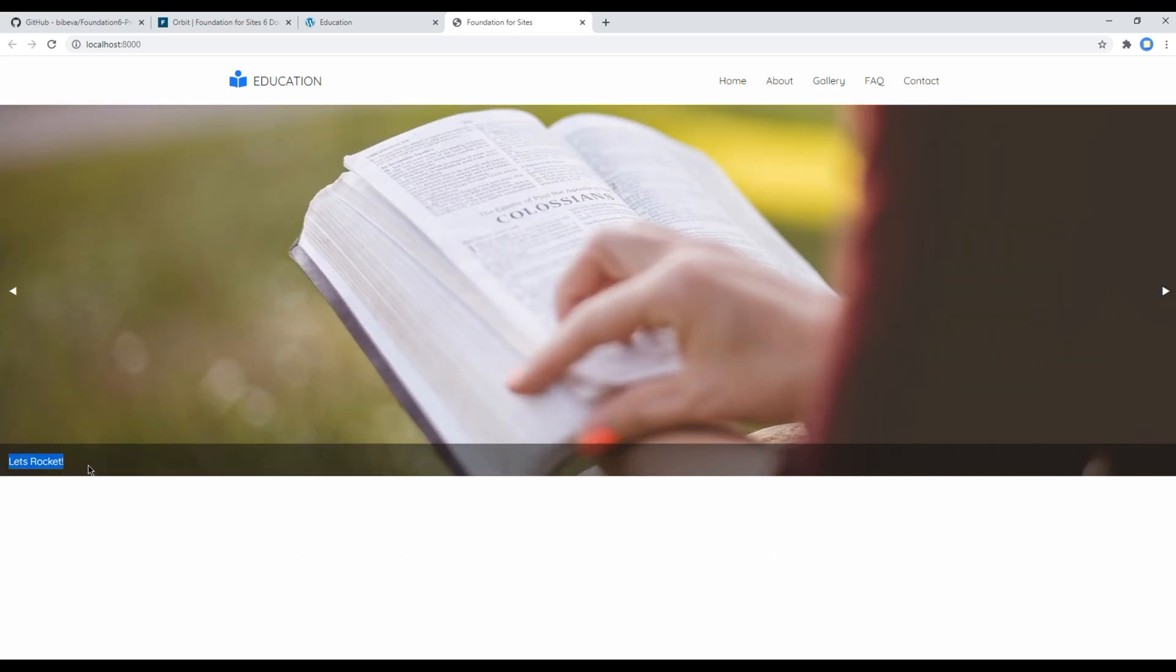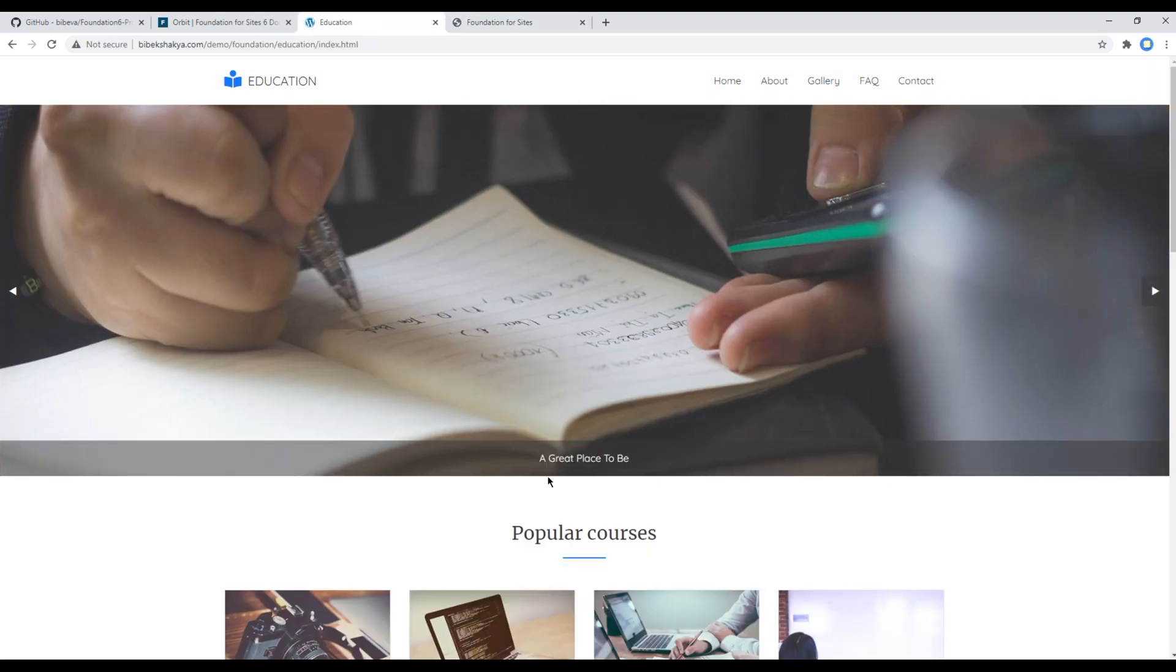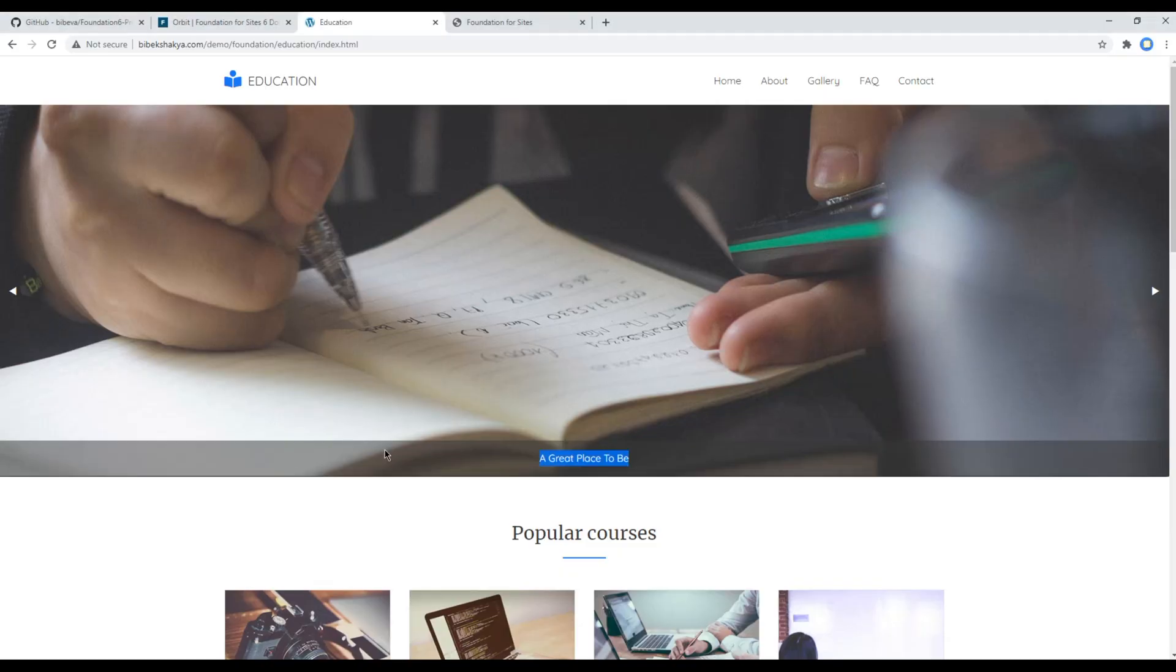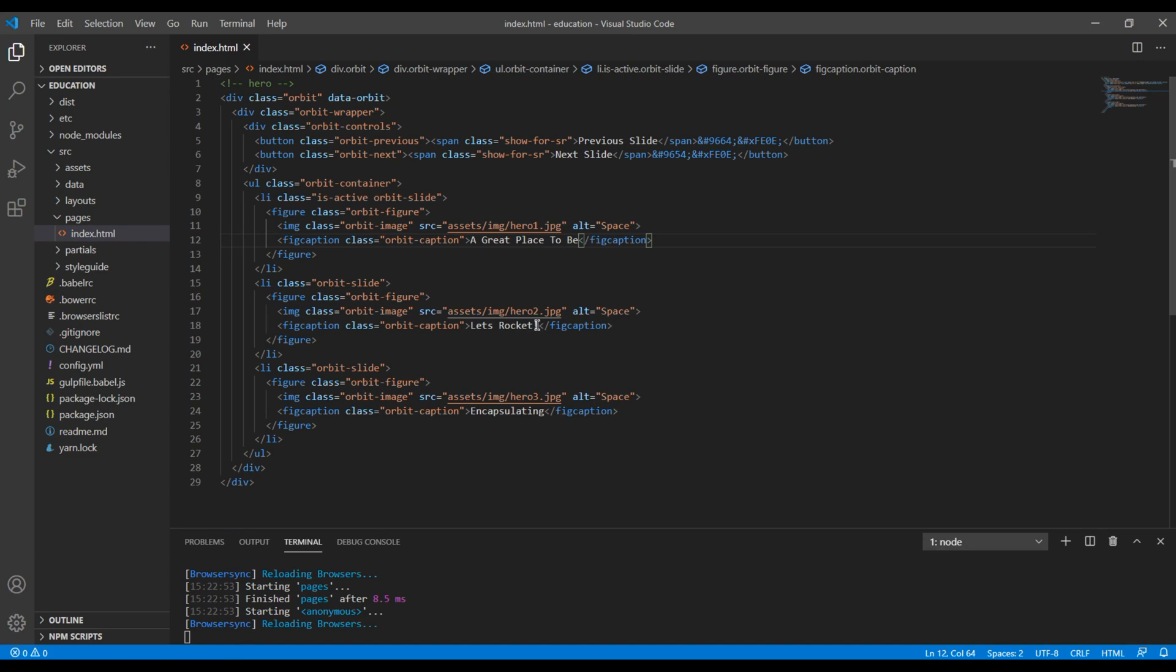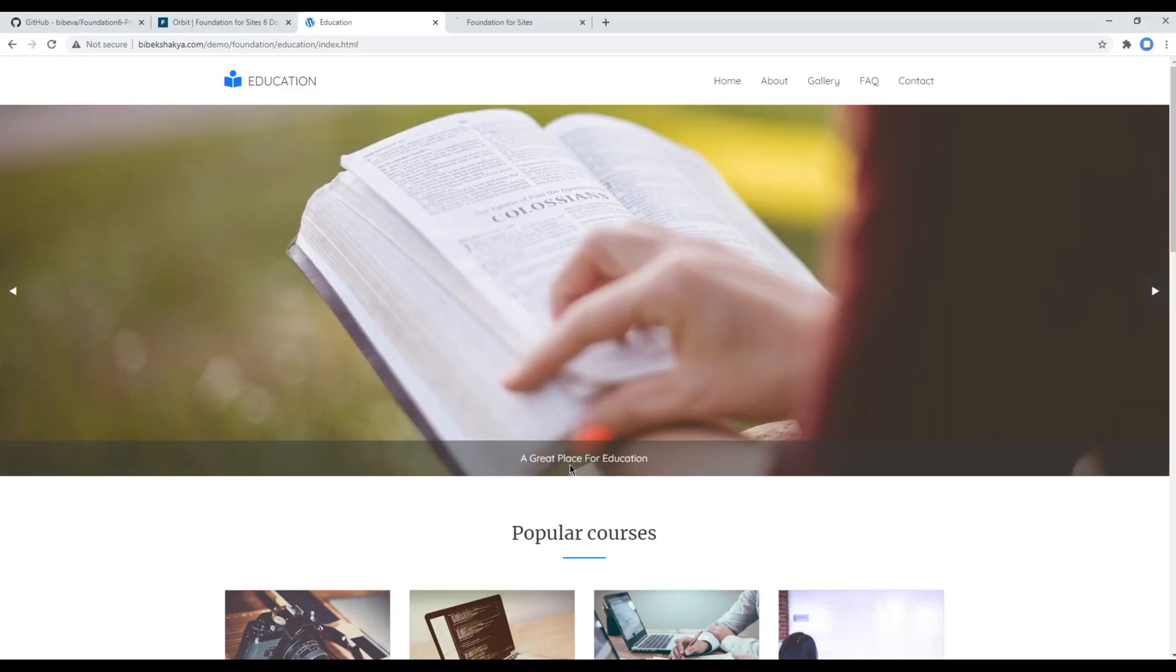Now let's change this caption as well. So the first one is a great place to be, so I will copy this one and paste it over here. Then the second one is a great place to learn, copy and paste.